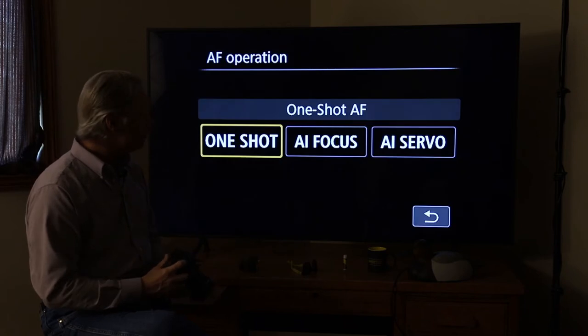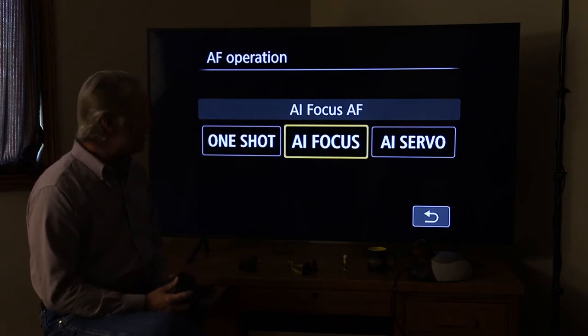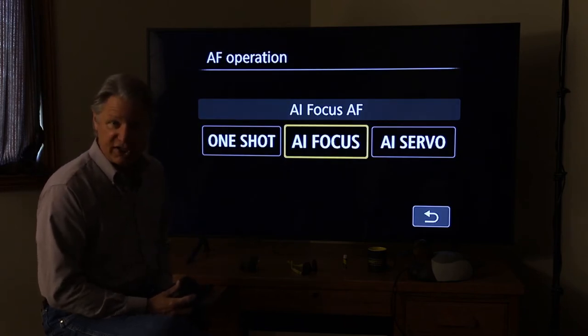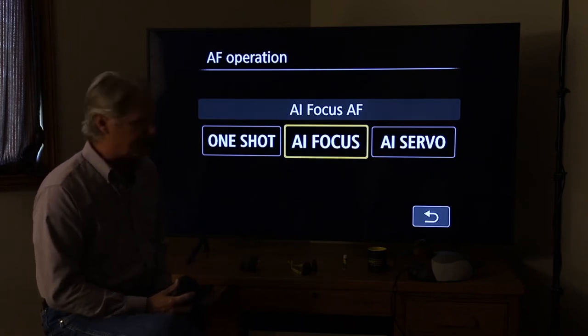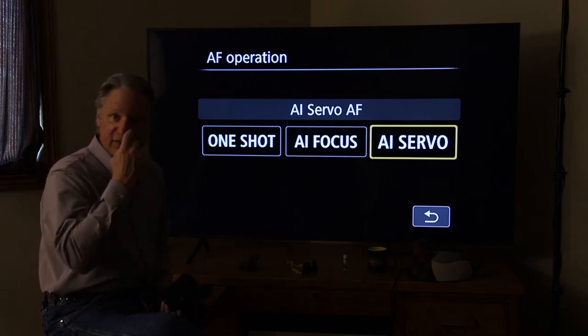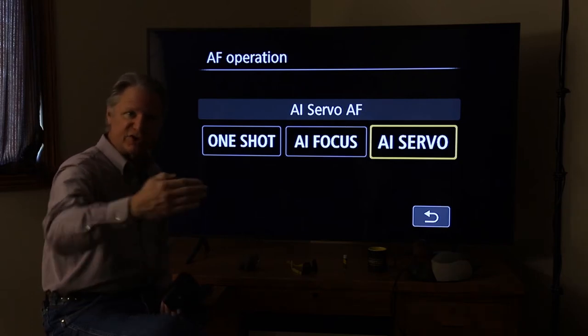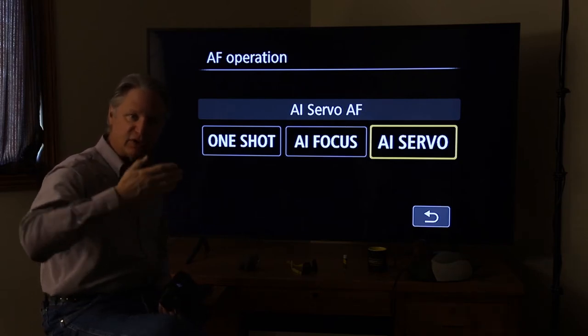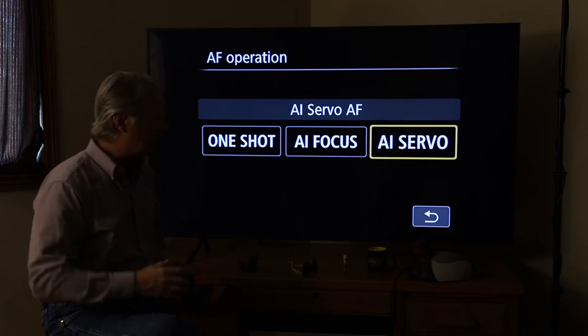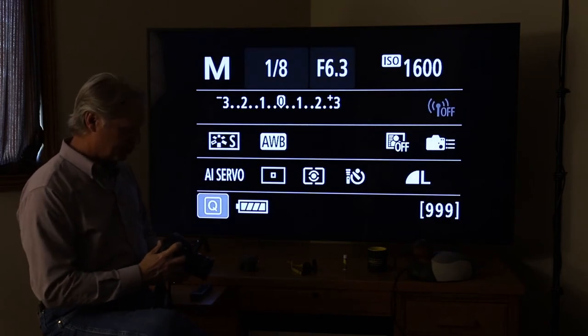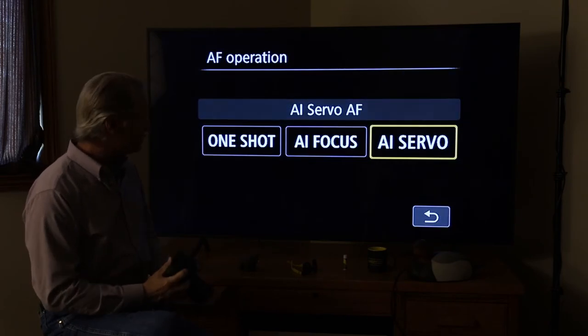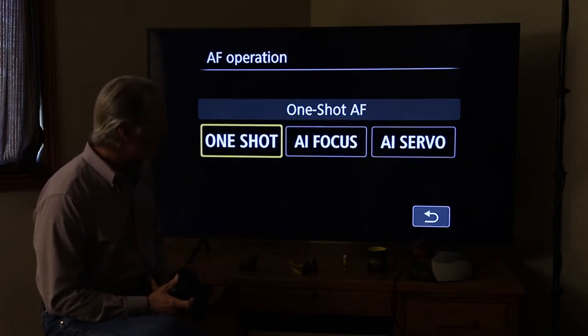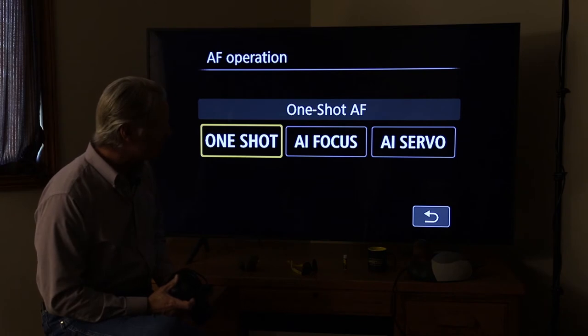We don't want to be on the AI focus because that's continuous focusing. And we don't want to be on servo. Servo is tracking an object as it moves closer or further away from you. We want to make sure that we're on this single shot focus.